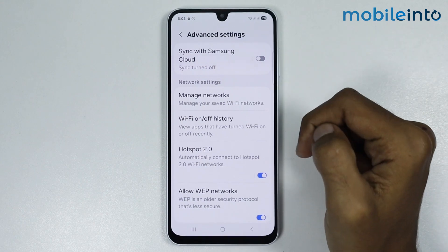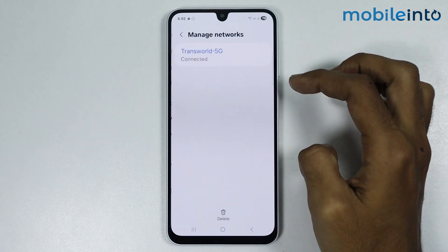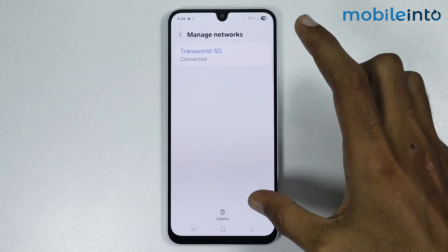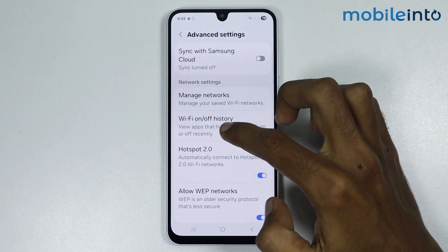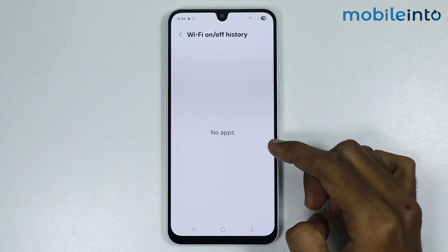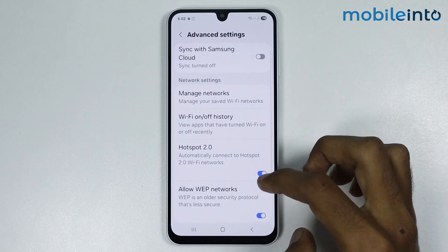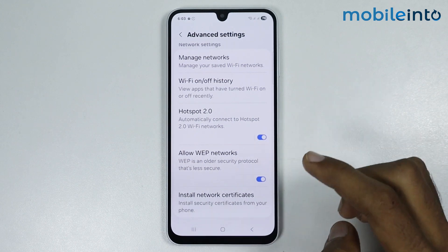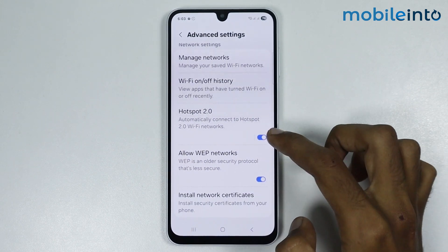If you tap on Manage Networks, you can find all the saved Wi-Fi networks. If you tap on Wi-Fi on/off history, you will find the Wi-Fi on and off history. From here you can also enable or disable automatically connecting to Hotspot 2.0 Wi-Fi networks.